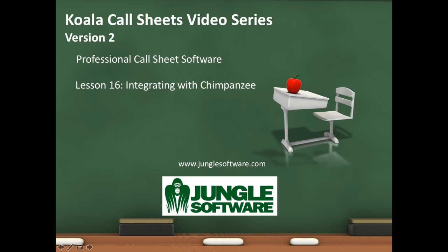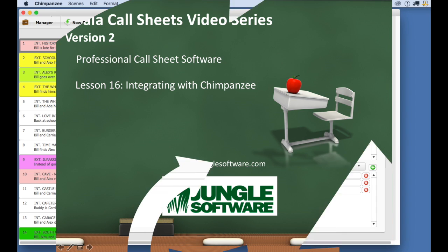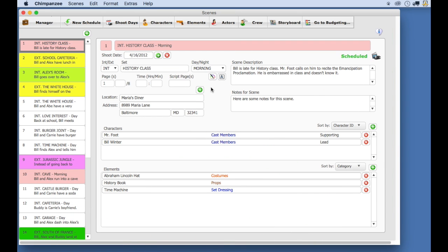Welcome to the Koala Call Sheet video series. In this lesson, we're going to learn how to export a schedule from Chimpanzee and import it into Koala Call Sheets.